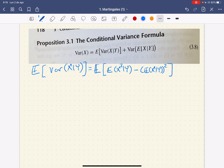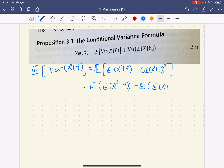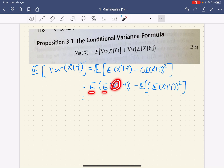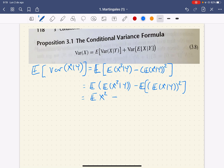Then we just need to unravel this by writing the expectation of the expectation of X squared given Y, minus the expectation of the expectation of X given Y, squared. We just have to recall that here we have the expectation of the expectation of a random variable given another one.